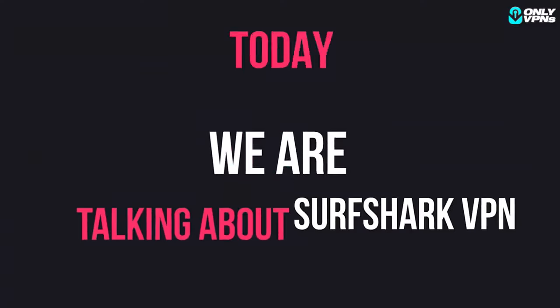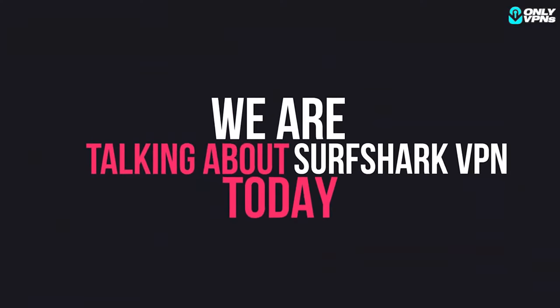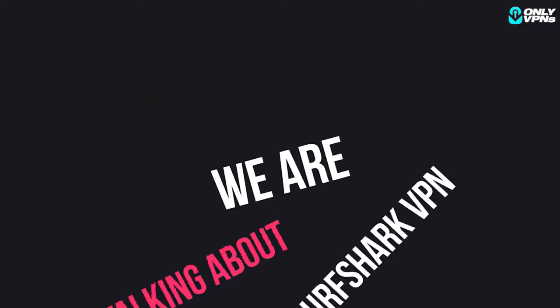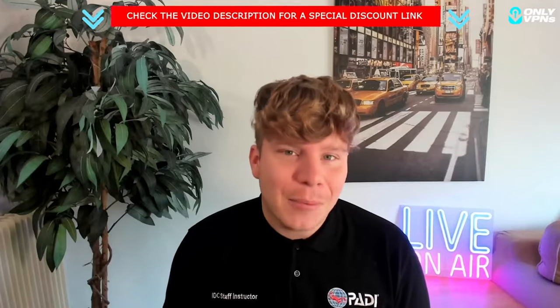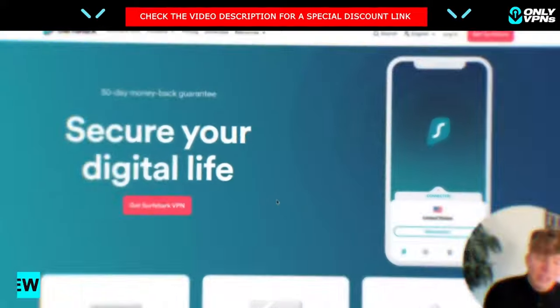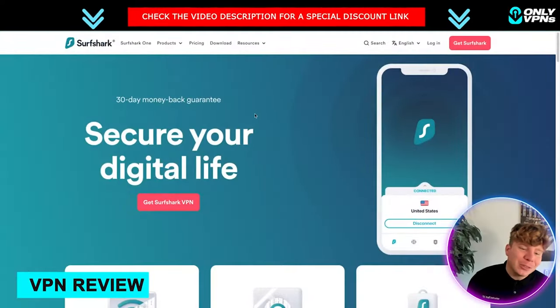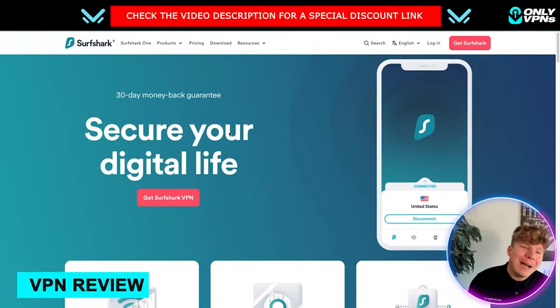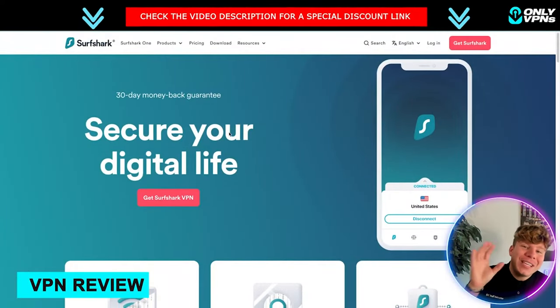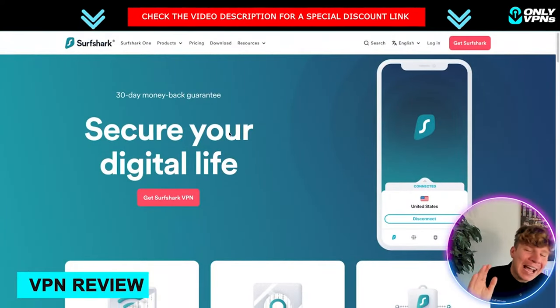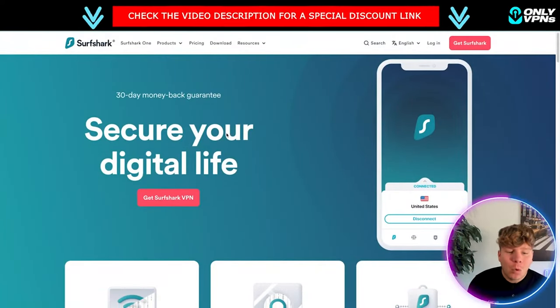Surfshark is becoming the biggest VPN out there and I'm going to show you exactly why. Surfshark is incredible, so what you're actually getting with it, I'm going to show you the app in action.